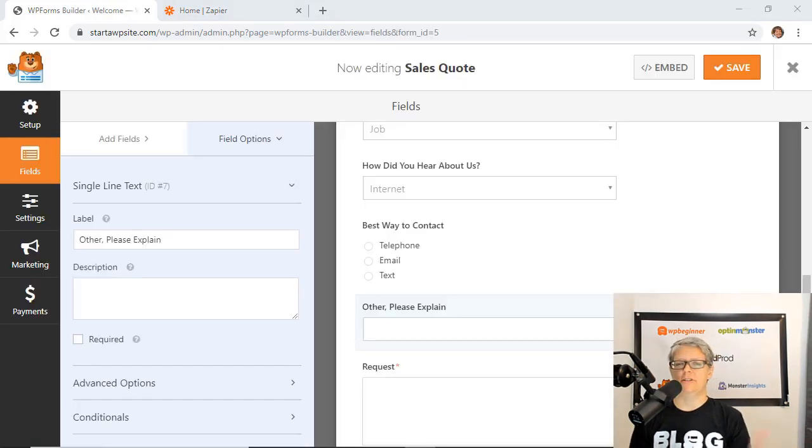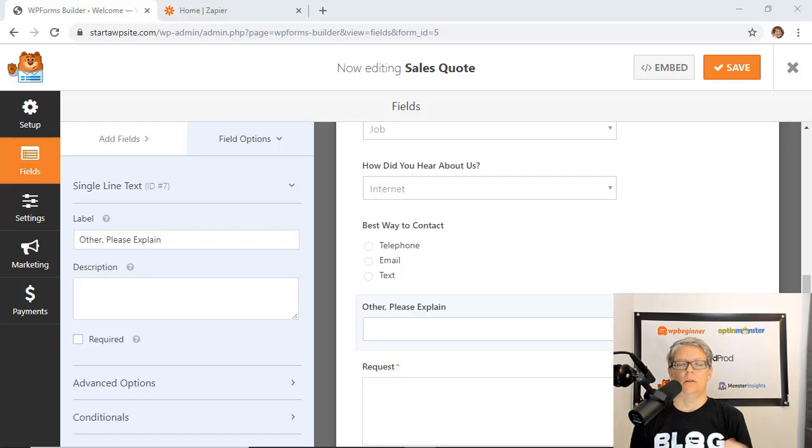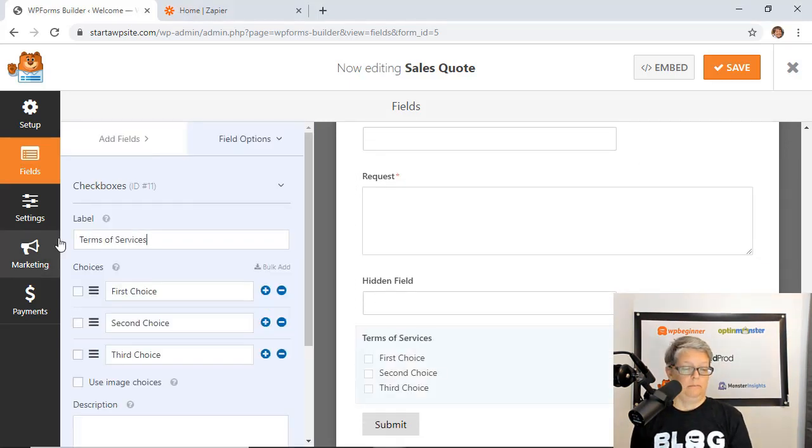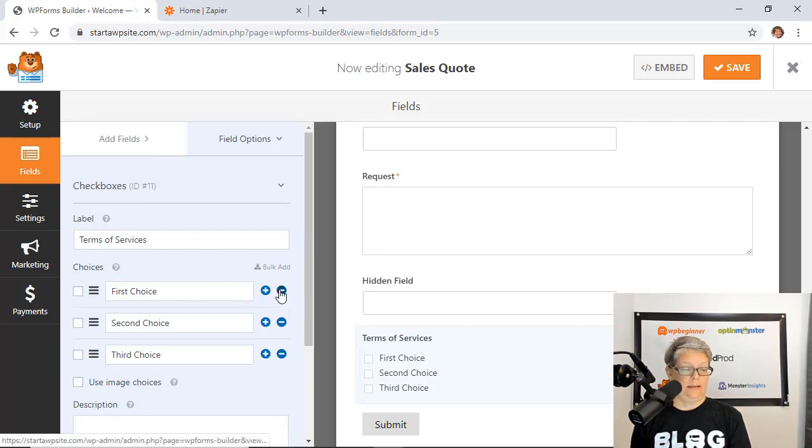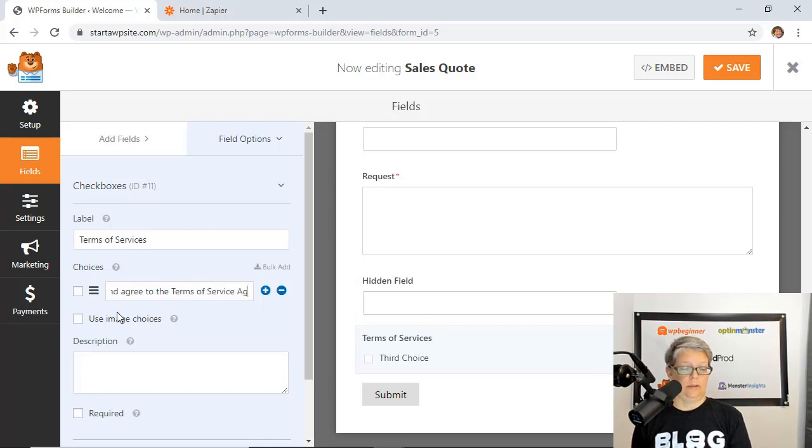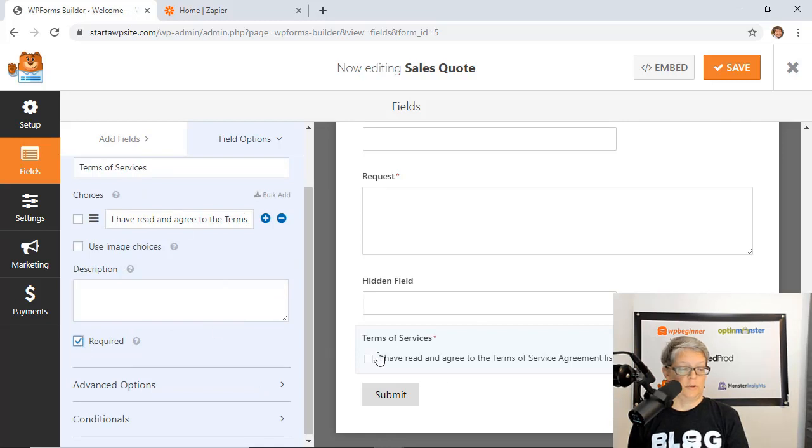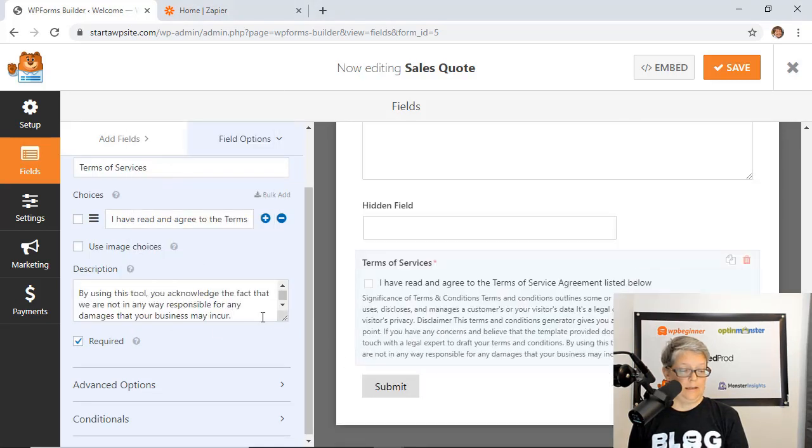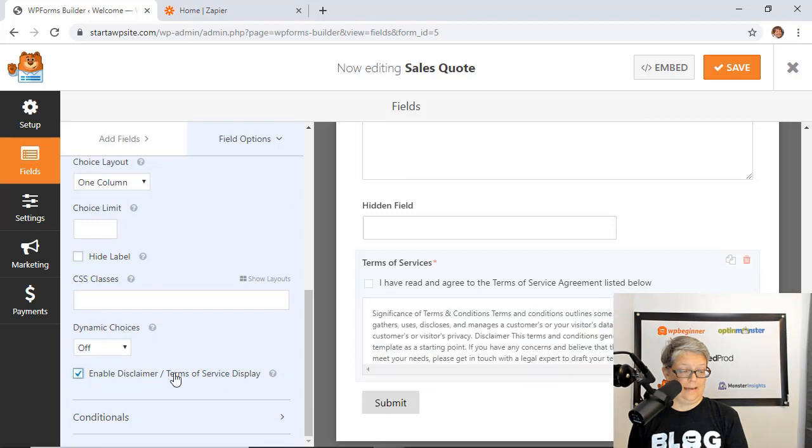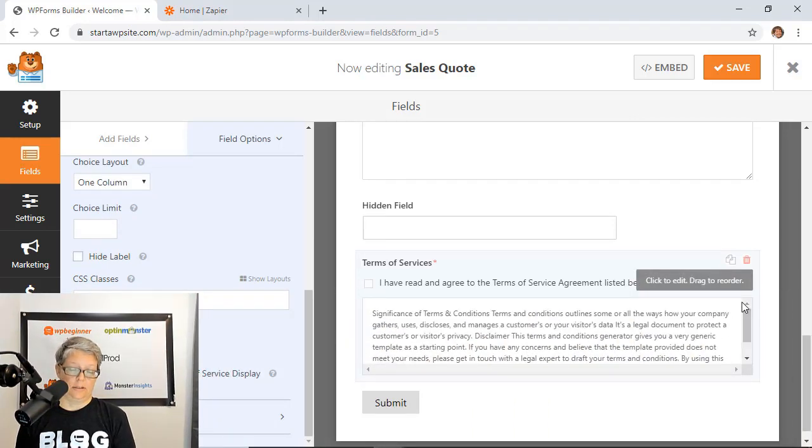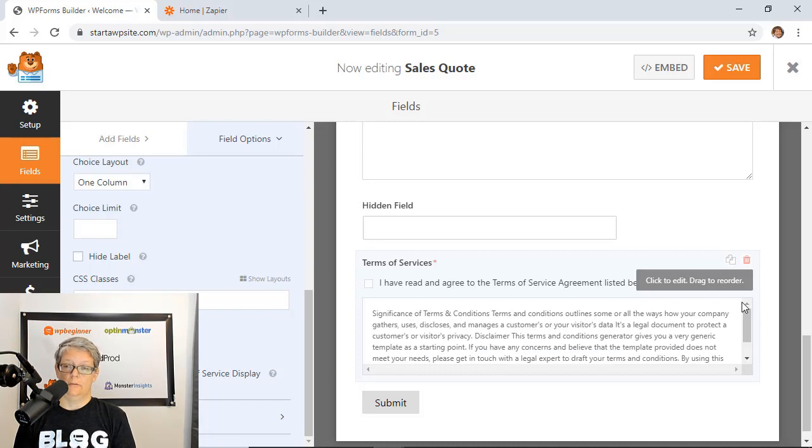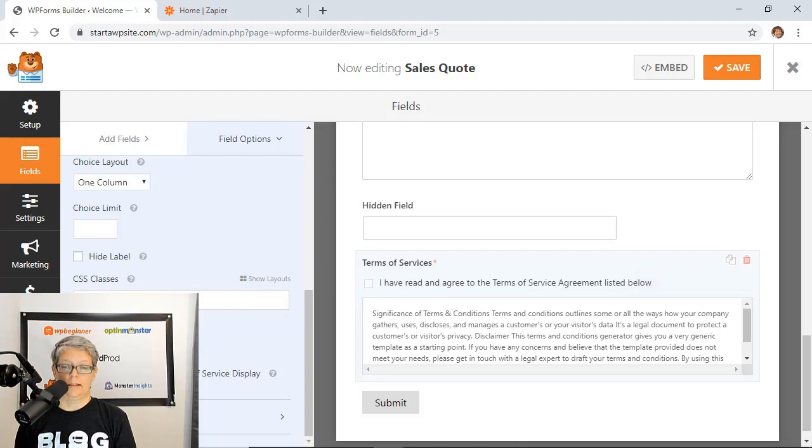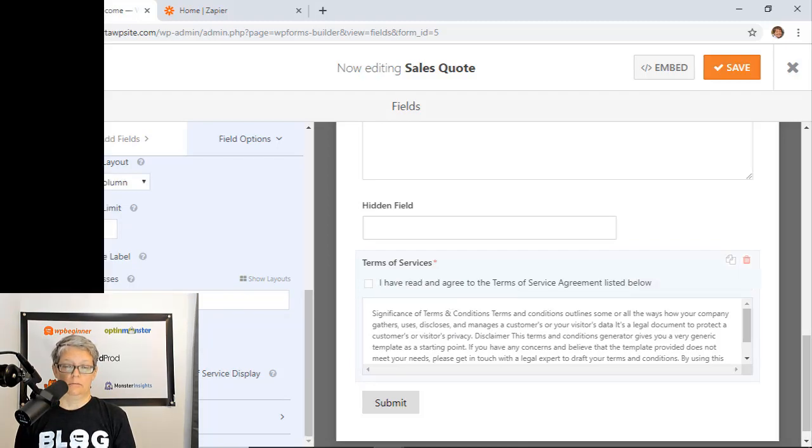Another great feature is do you need to add a terms of service to your form? WP forms you can do that. We'll just add a checkbox, make it required. Add the terms of service in the description, go to advanced options and enable disclaimer or terms of service and that immediately turns this into a scrollable box for however long it is. It also formats the checkbox a little bit better and it gives it a box that looks really good.